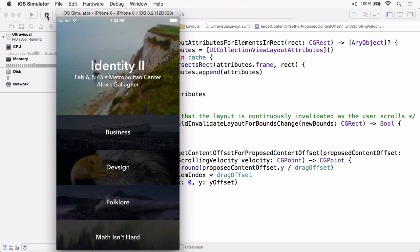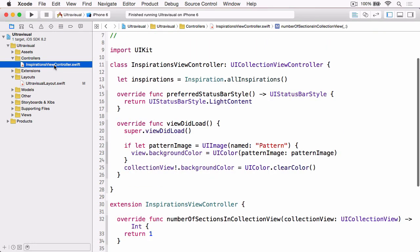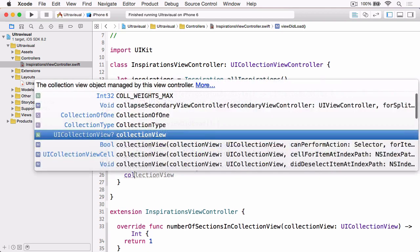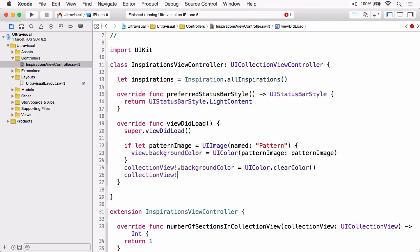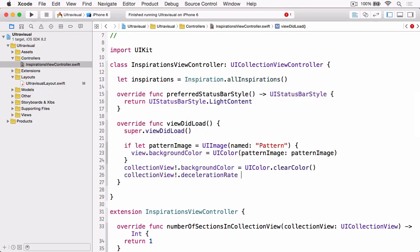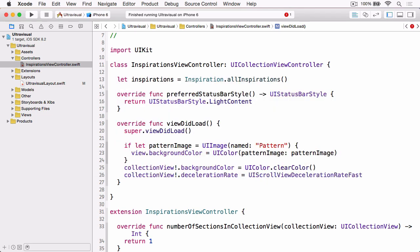So if we stop the sample and open up our inspirationsViewController, and then at the bottom of viewDidLoad, we can get our collectionView and set the deceleration rate to UIScrollView.decelerationRateFast.